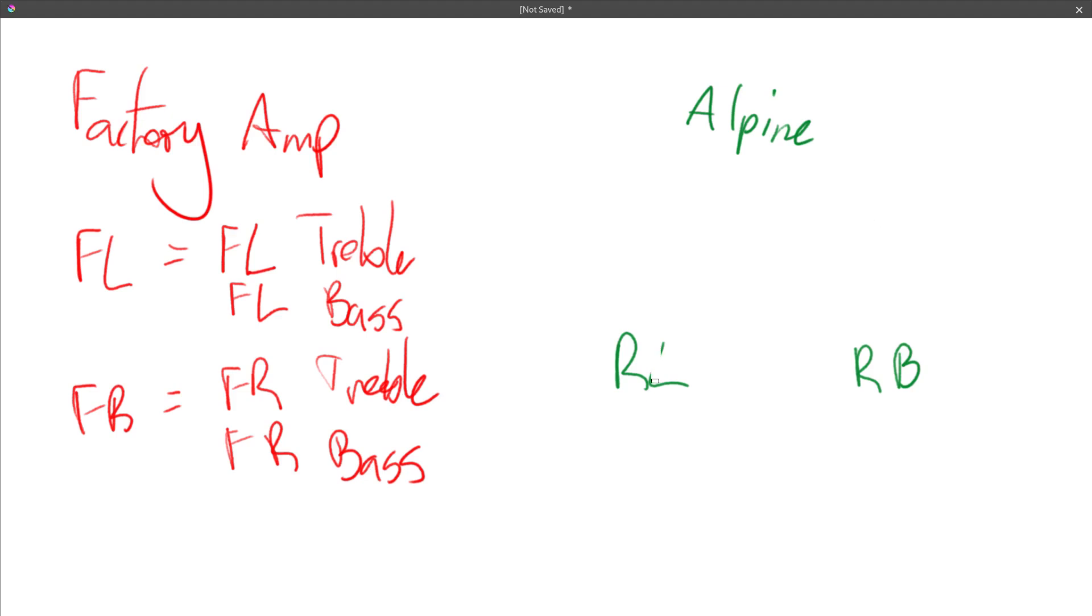So instead of these high level inputs here going to the Alpine unit I'm actually going to use low level inputs and I'll show you what I'm going to do.